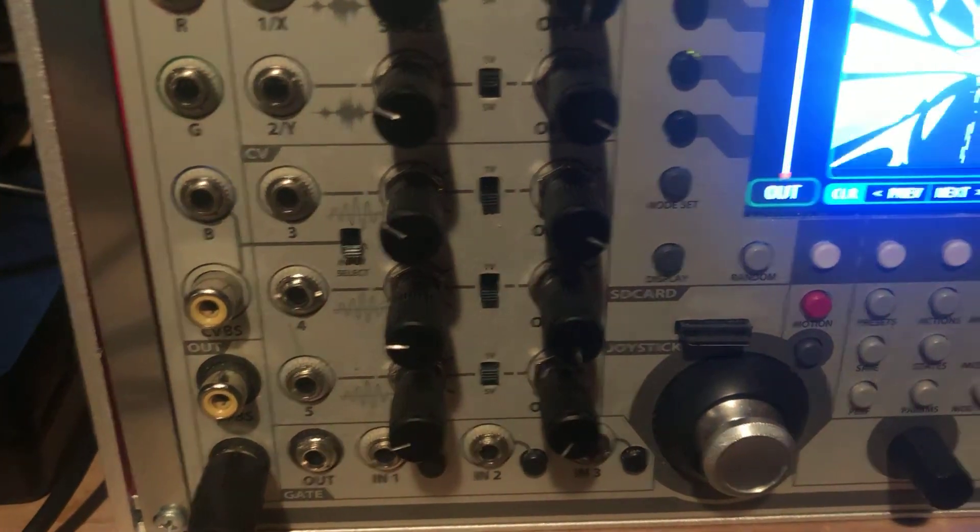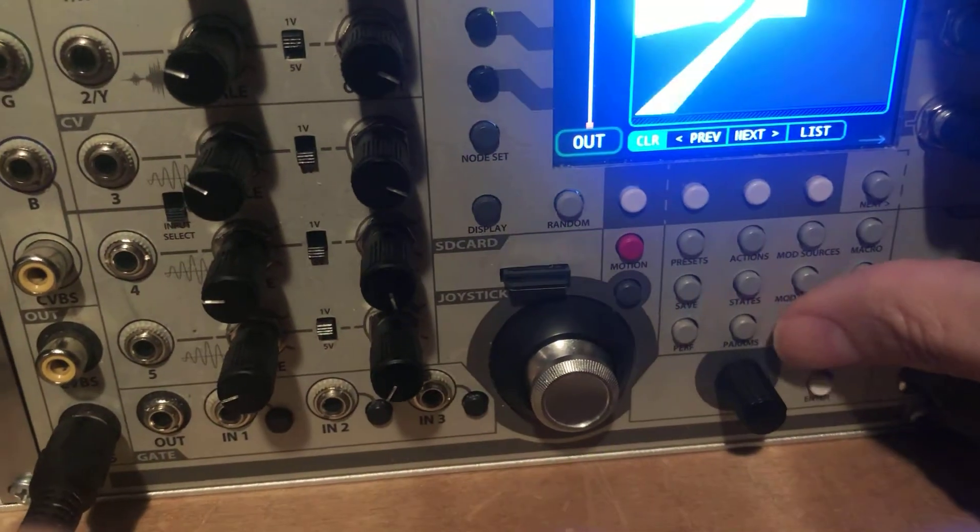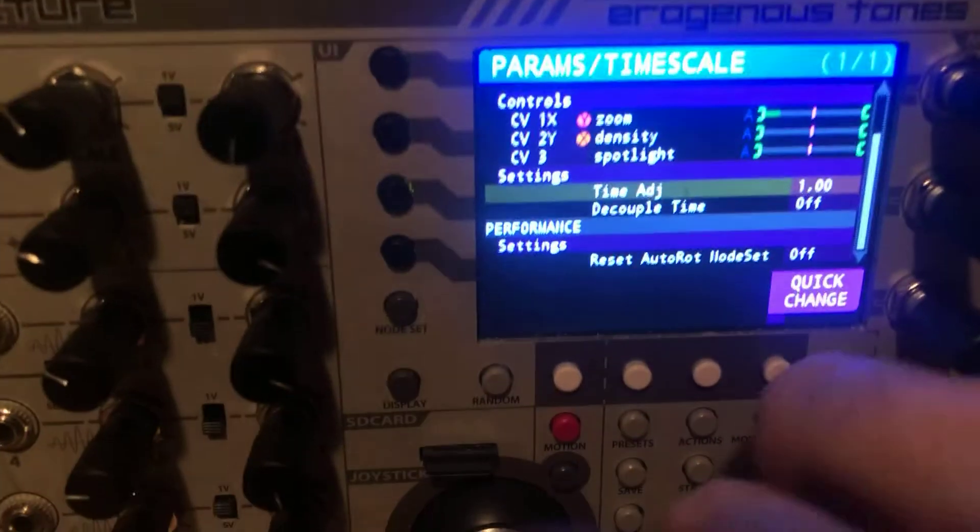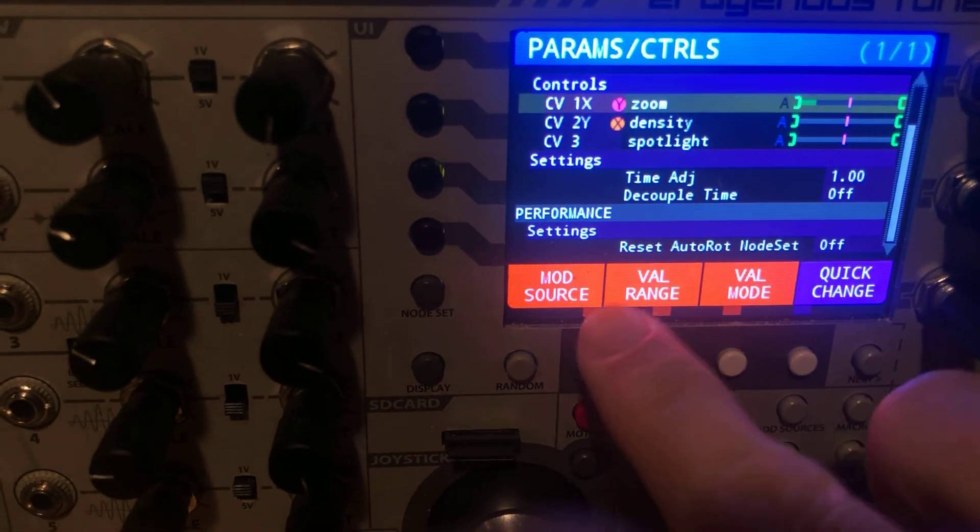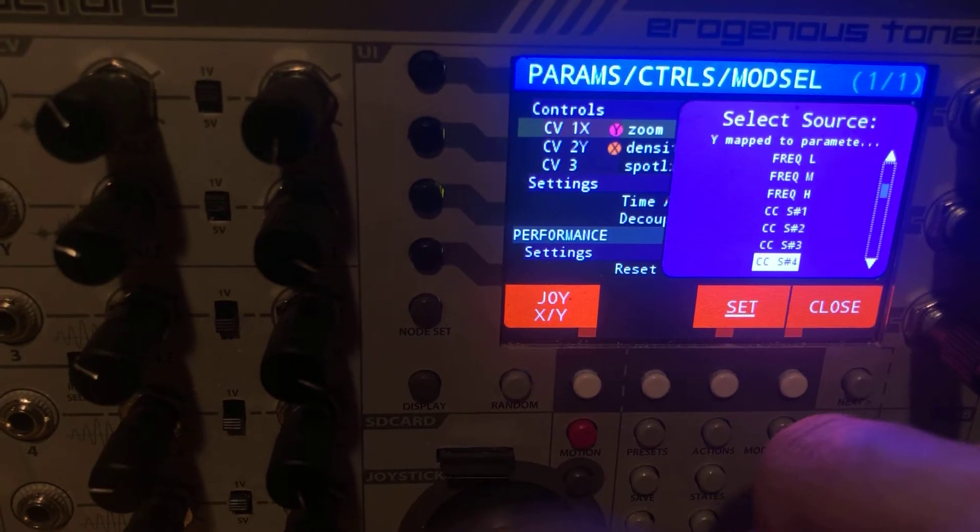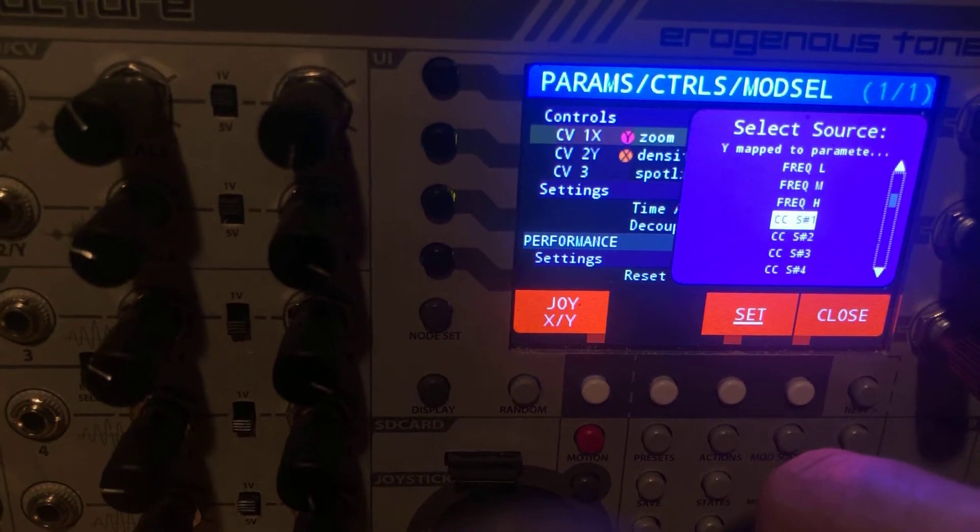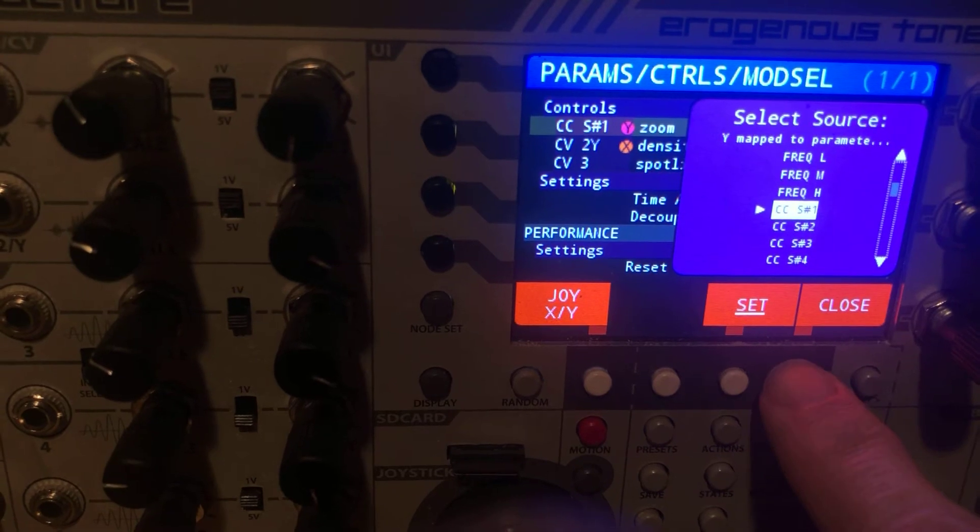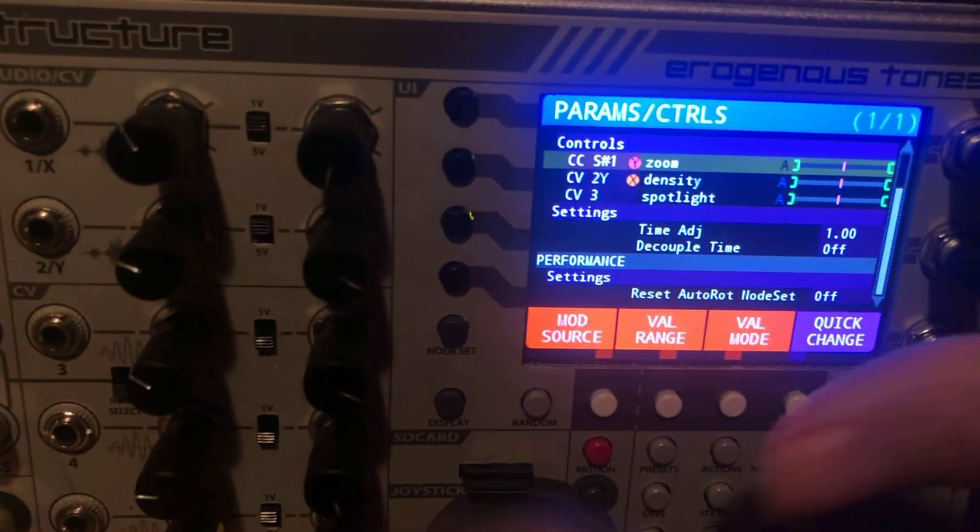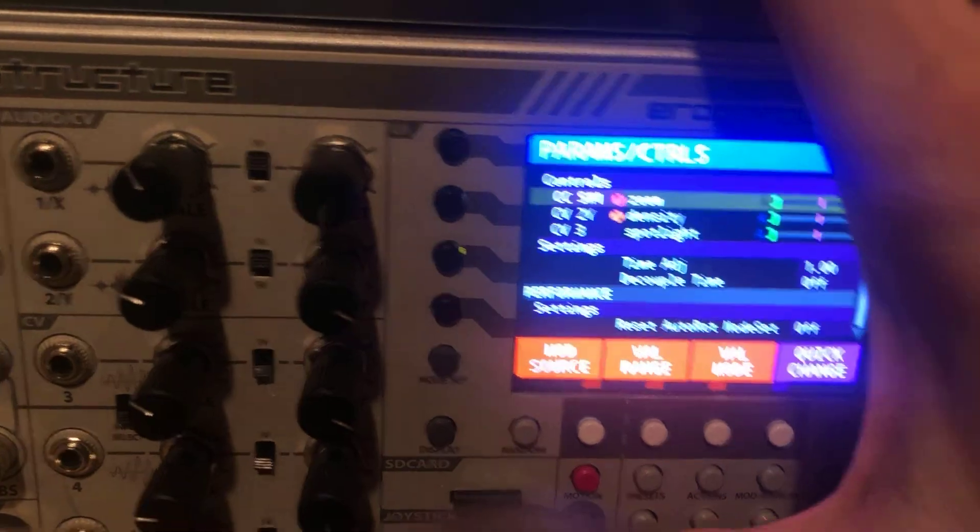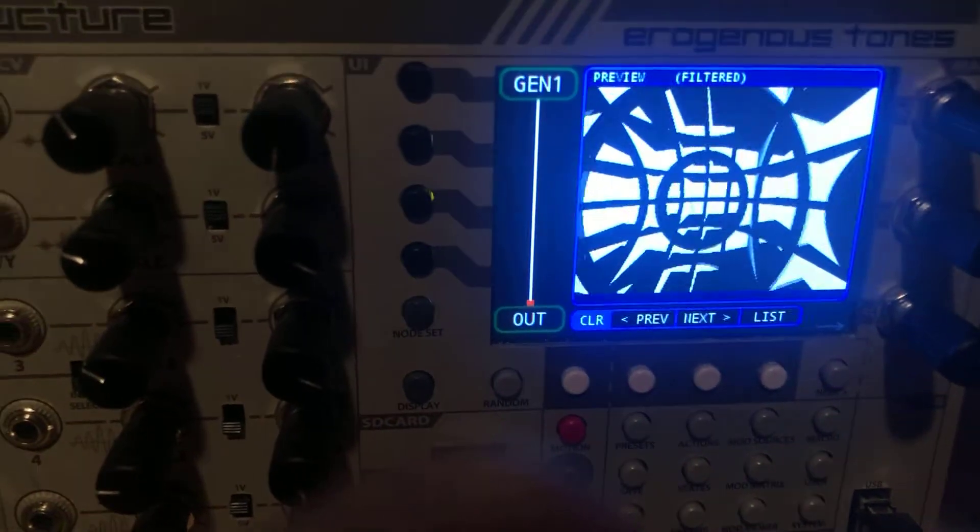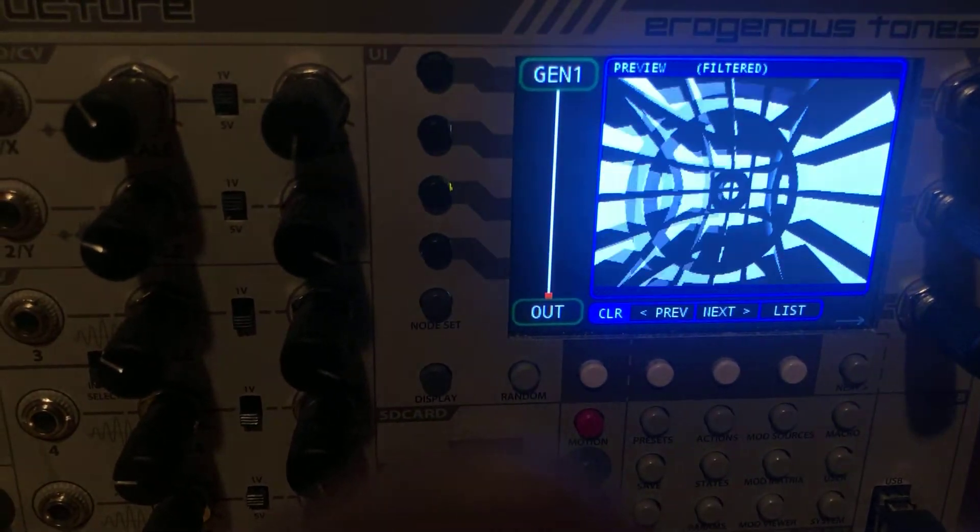So now we know we set that 14 into slot one. So if I wanted to go into the parameters of Gen, then I can come up here and change the mod source. And we can go down to CC slot one and then set that. Now you can see it going up and down. And then that's changing the value. And that's coming from the value coming in from VCMC.